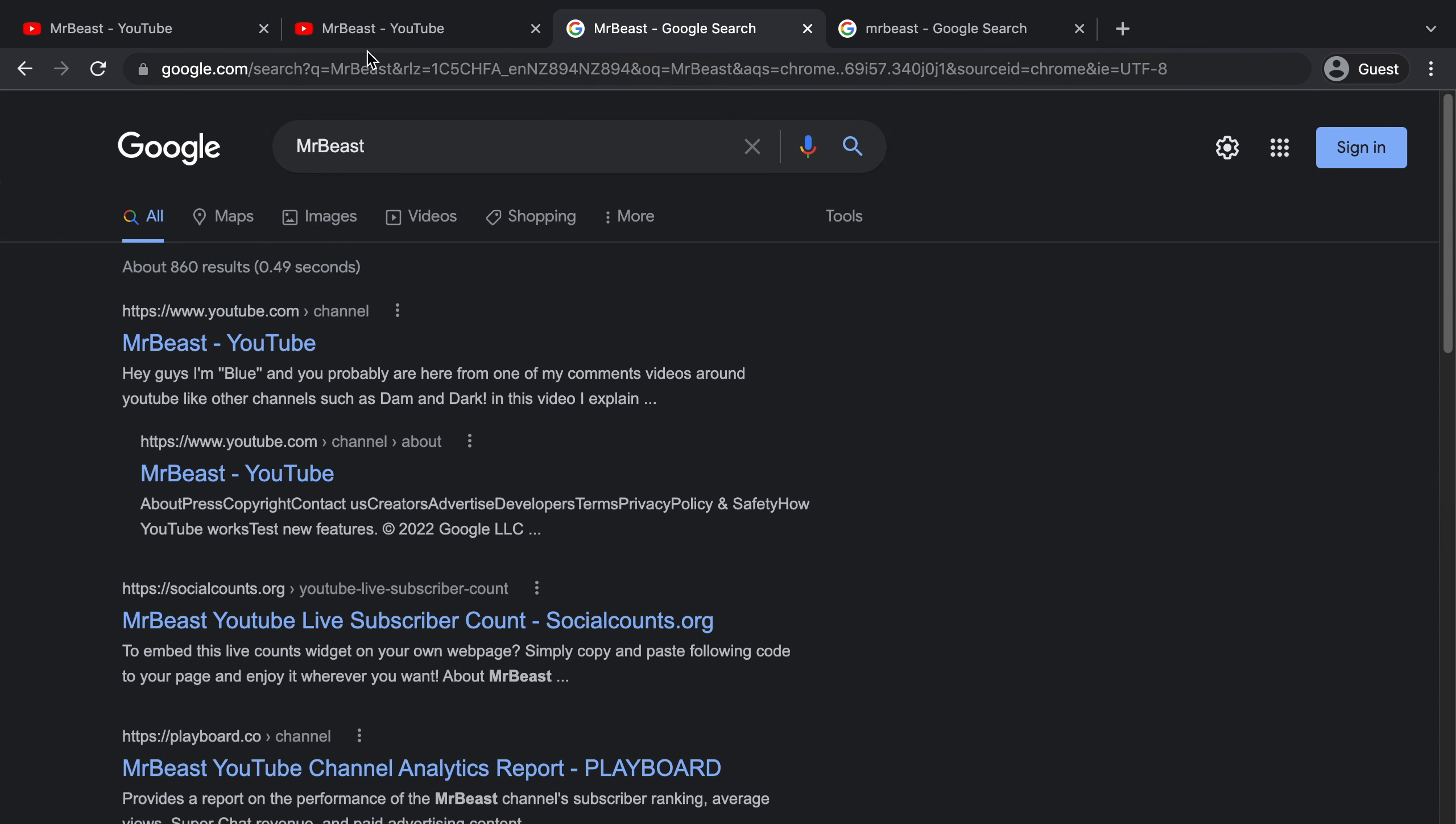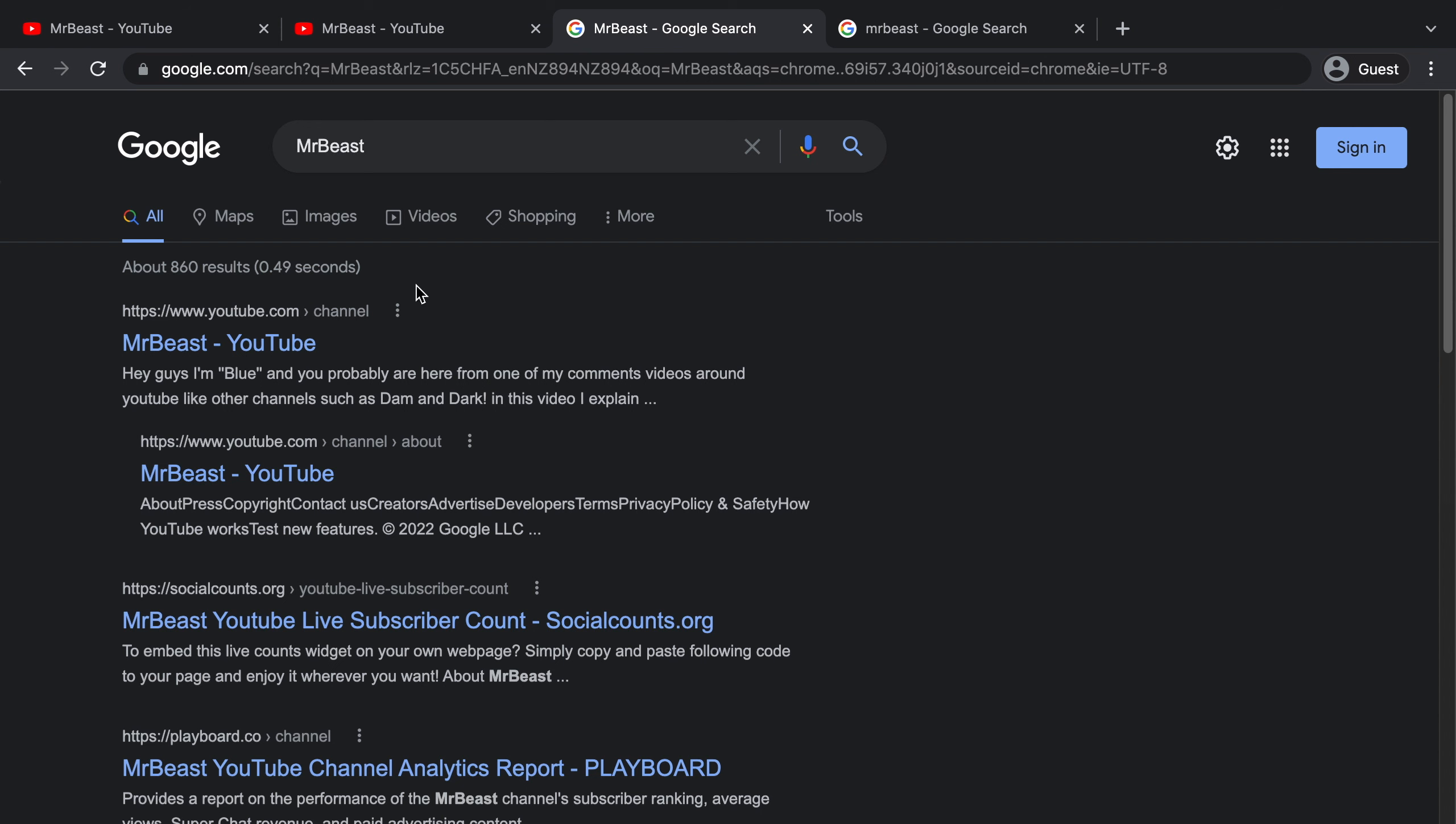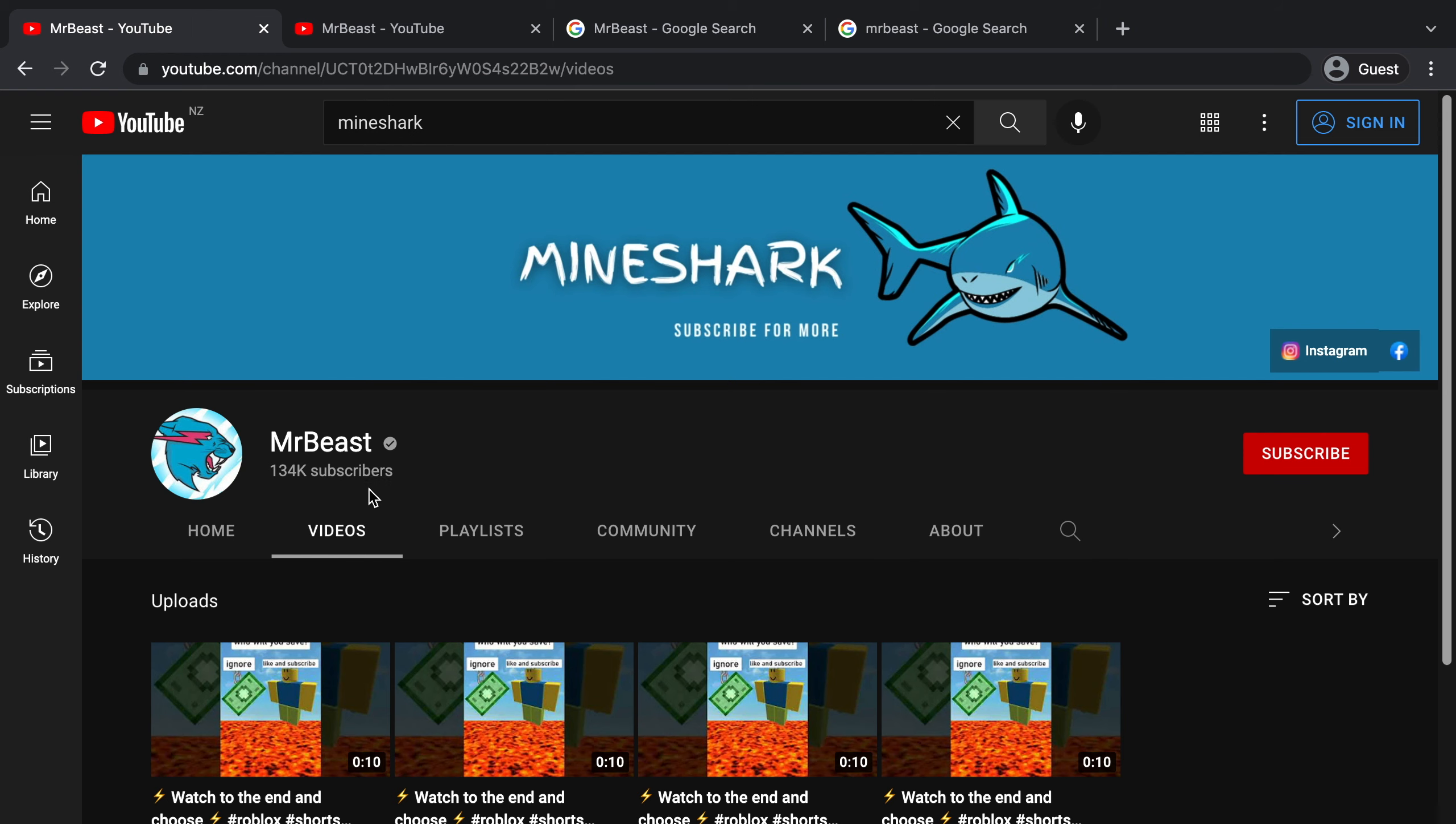This search result, which is a direct copy of this channel's username, only has 860 results. The normal MrBeast has 61 million results. This is the same with this channel as well, but instead of replacing the letter B, it replaced the letter M.